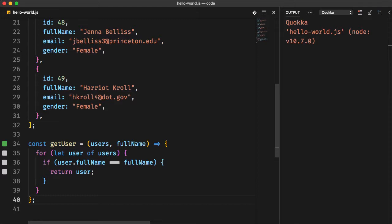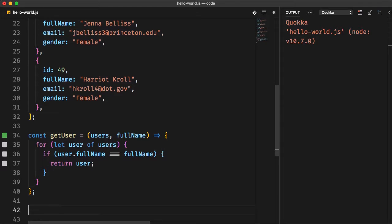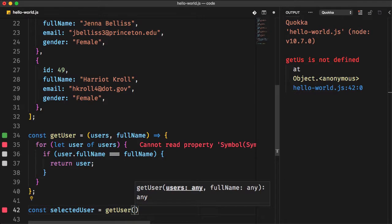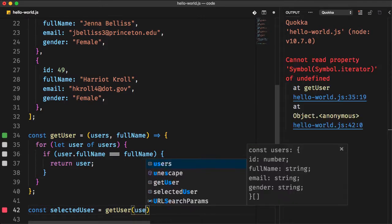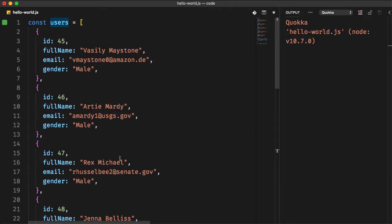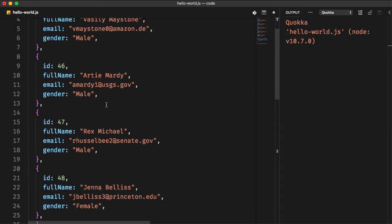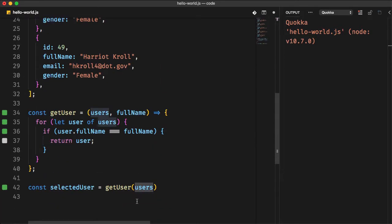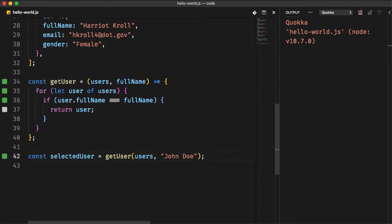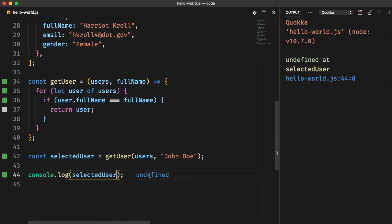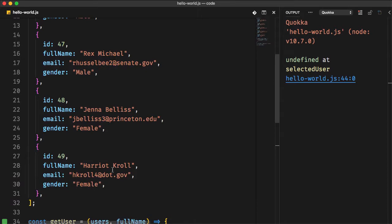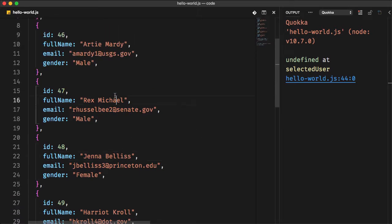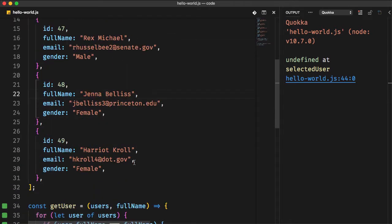Let's assign the getUser function to a variable selectedUser. The first parameter of the function is the list of users, which is this array. And the second parameter, the full name you are searching for. Let's start with the full name that doesn't exist, John Doe, and console.log the selectedUser. You have undefined, because the search criteria you have given doesn't exist. No user on the list have a full name of John Doe.